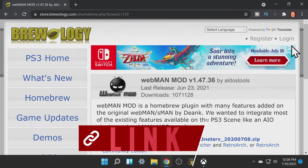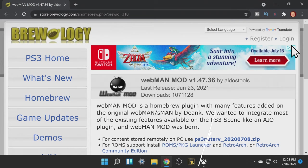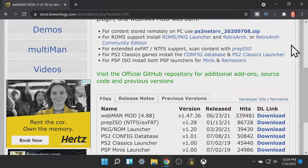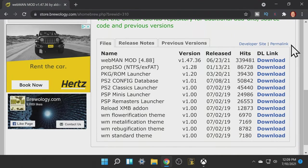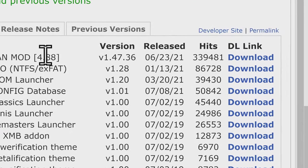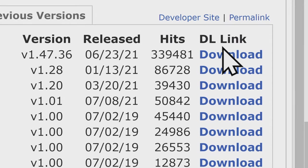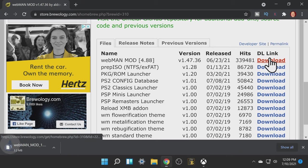The first step in the process is to download the Webman package file. It's hosted on brewology.com and linked for you in the description below. Scroll down on the linked page until you see the very first listing that you can download. It'll be the most recent version of Webman. Click to download here.